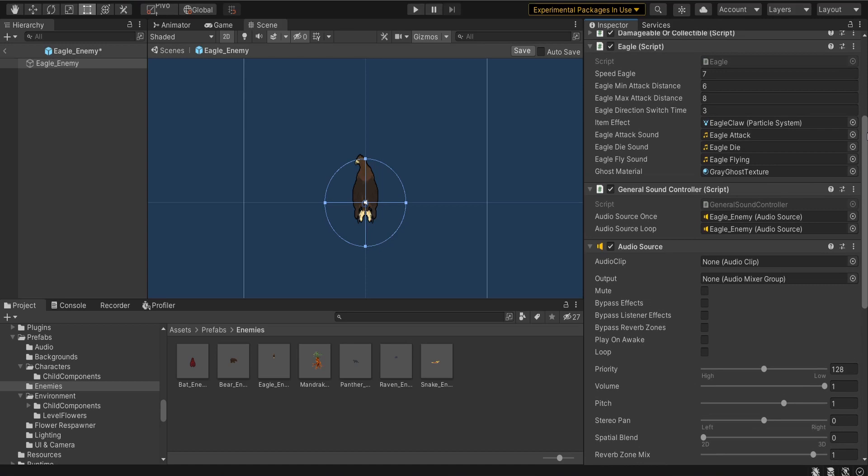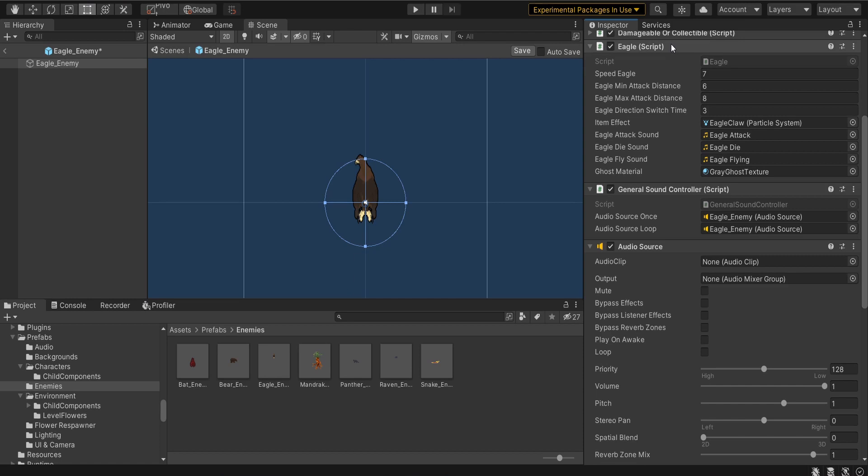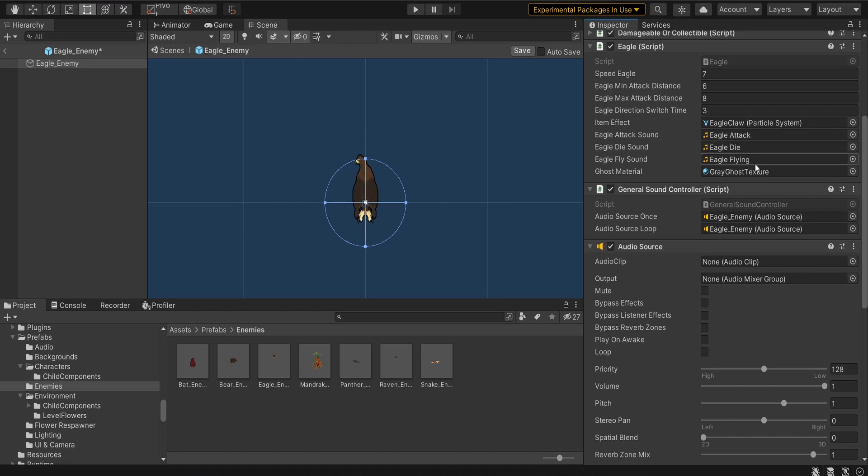There's really four major components that I put on every game object that has a sound effect associated. In this case I'm going to show you my eagle enemy setup. The first thing is it has an eagle script and the eagle script actually holds the sound effects. It has the sound effects that you plan on playing linked into it. So you'll see I have eagle attack, eagle die, eagle flying. Those are all part of the eagle script.